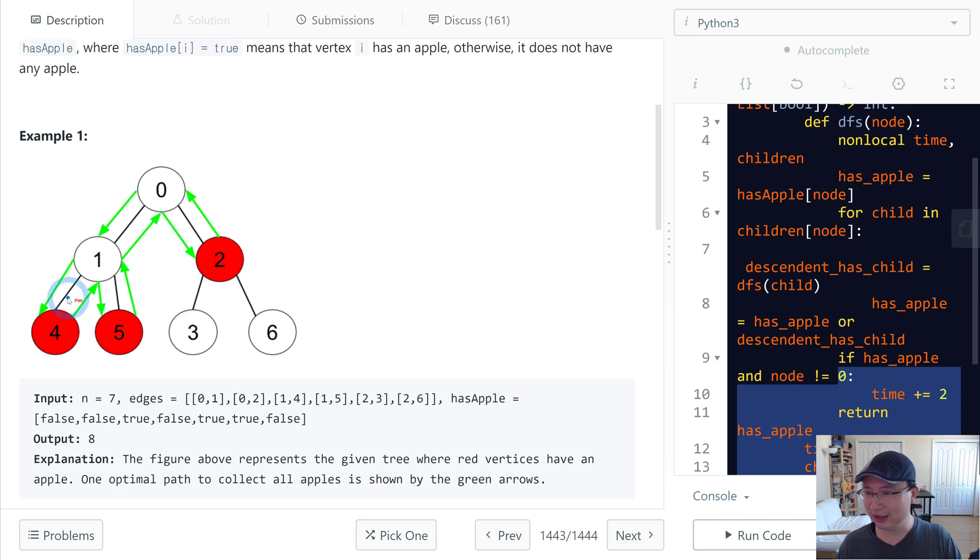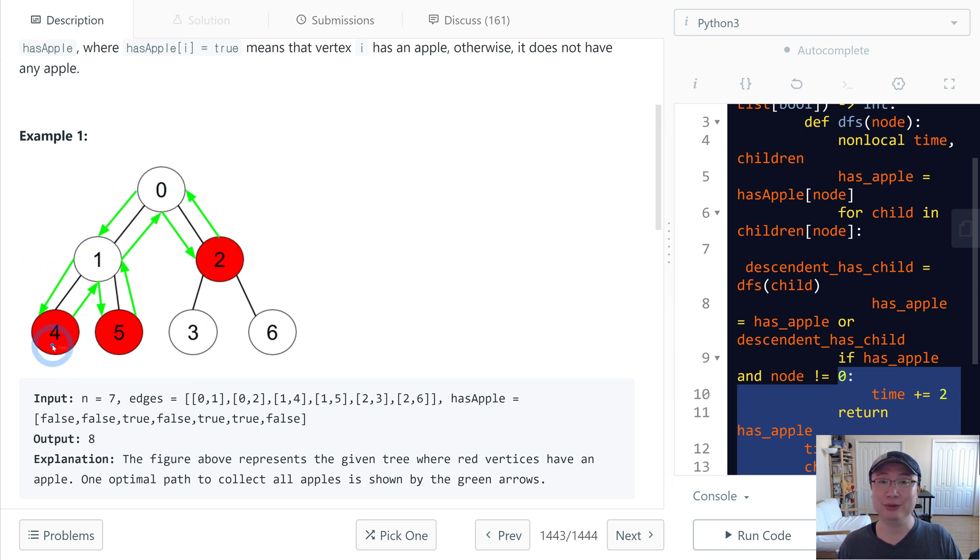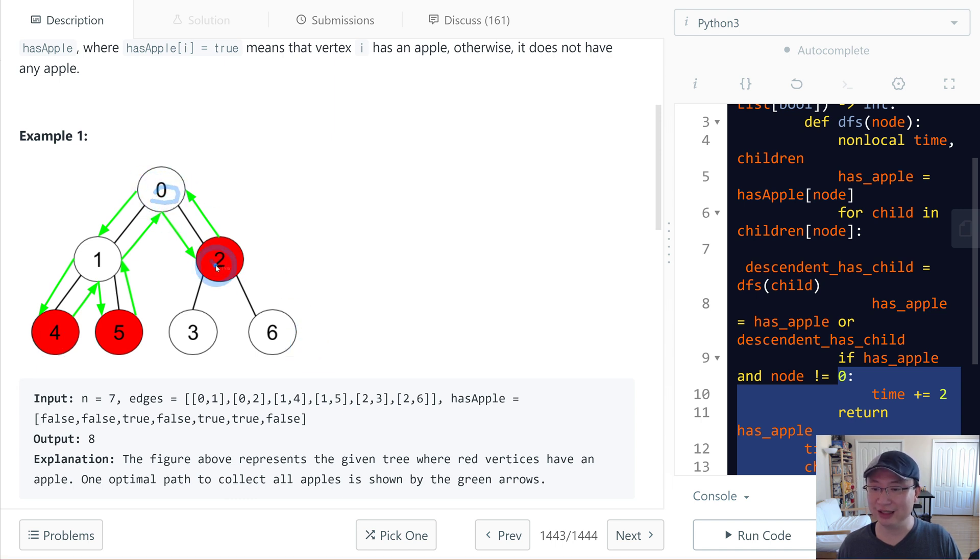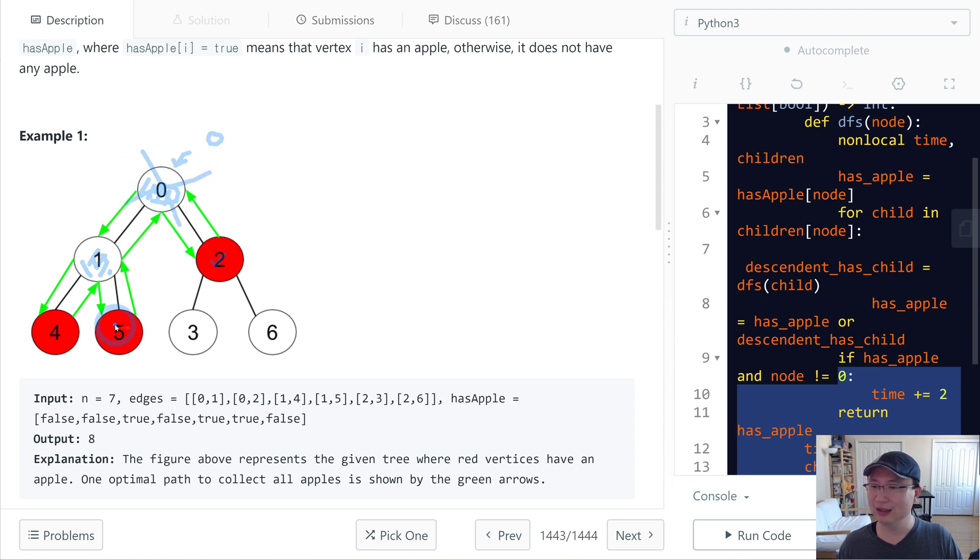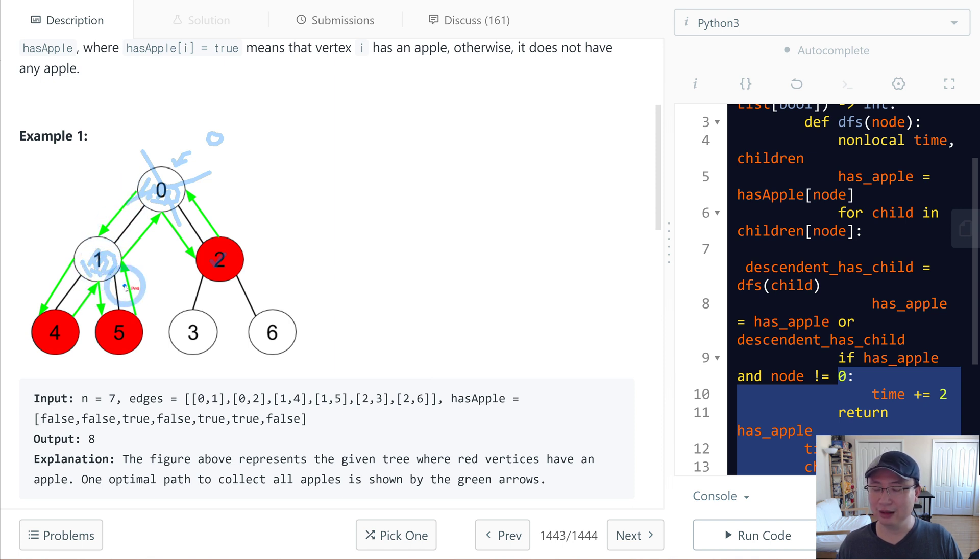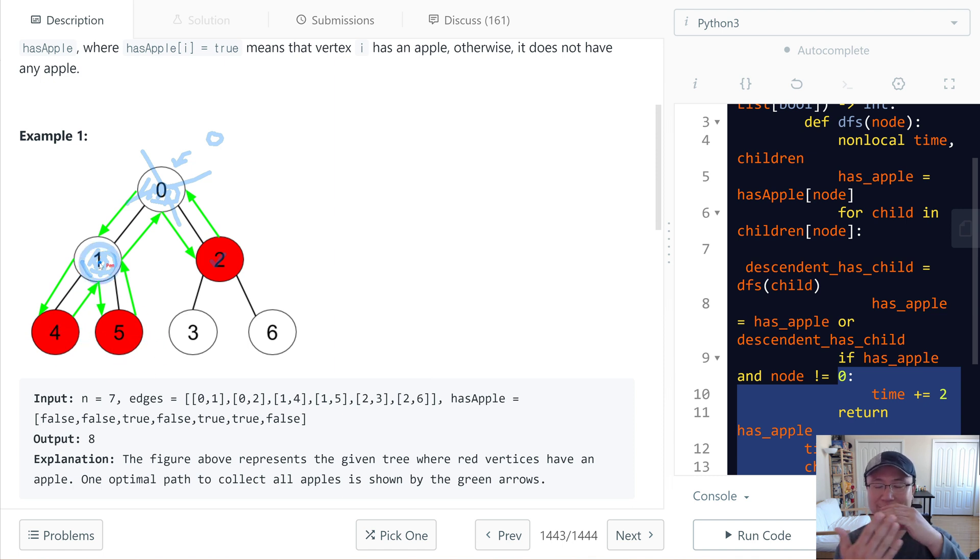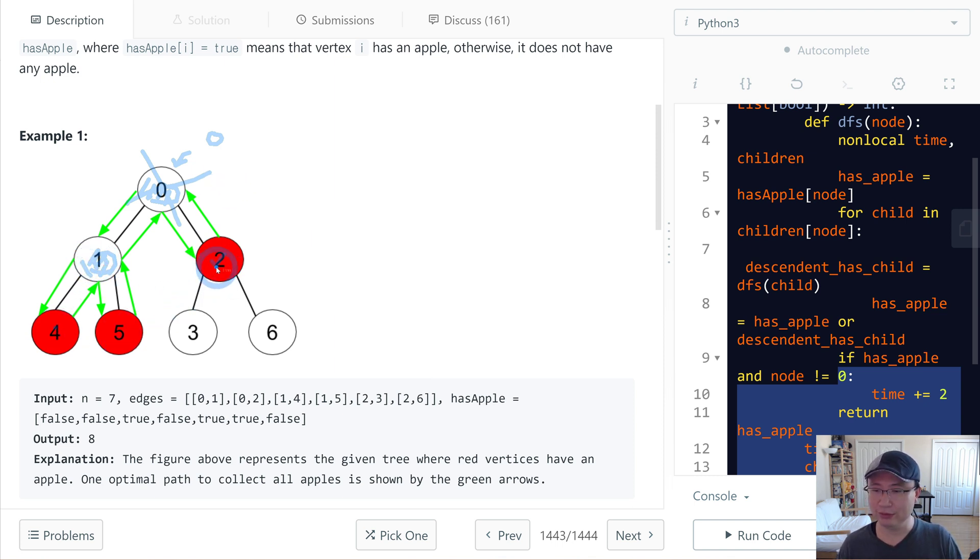My idea is I will check if descendants of the node have an apple or not. In this case, if a descendant has an apple, then this one is also true. But when you collect this one it takes zero time, so I will not count this one.